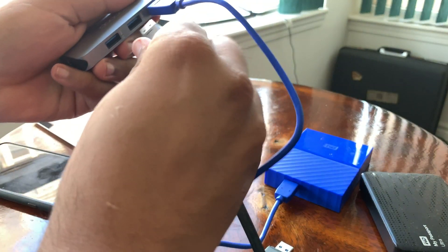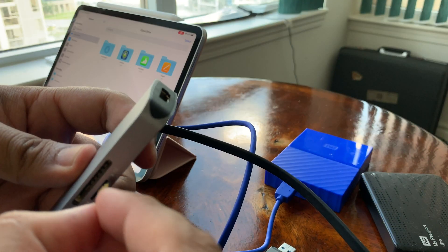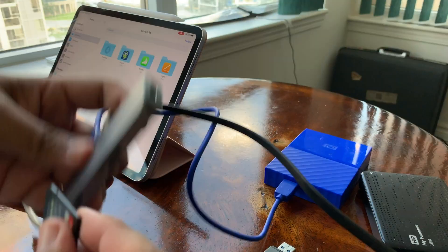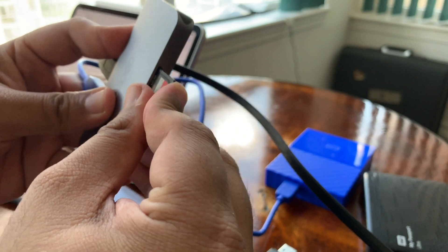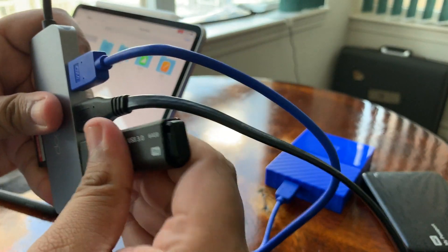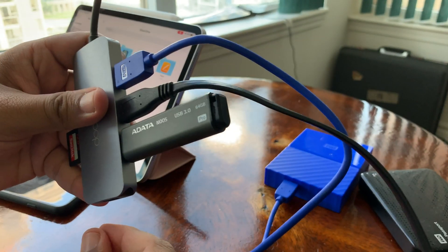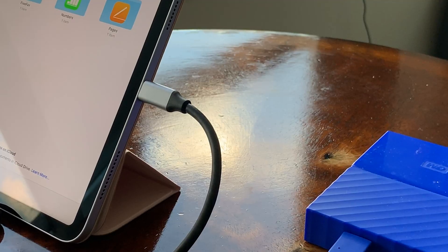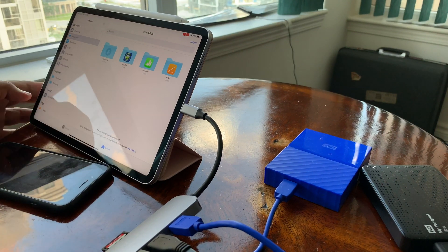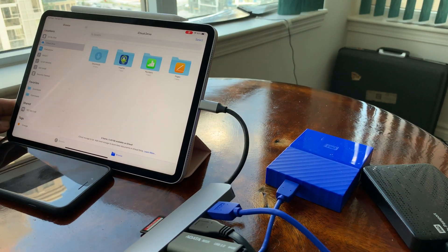When I populated all the ports, including 2 spinning drives, the spinning drives did not show up. One of them was making a clicking sound that I have seen before. It happens when drives don't get enough power.